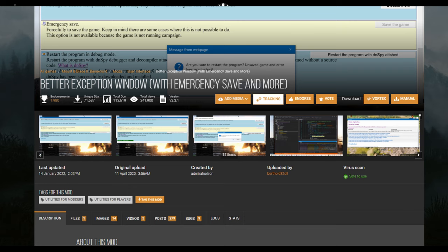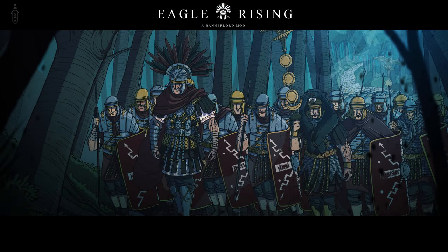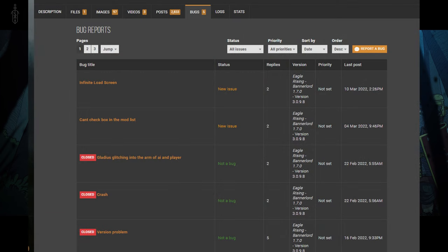I also suggest grabbing the Better Exception Window mod as well, so you have a better idea why the game crashes if and when it does. That's it — I hope this video helps you and if you run into any problems, check the mod pages and Discord servers for fixes and bugs.